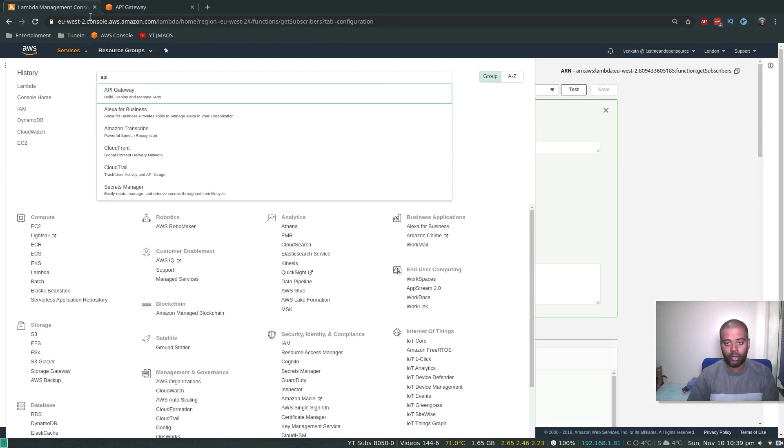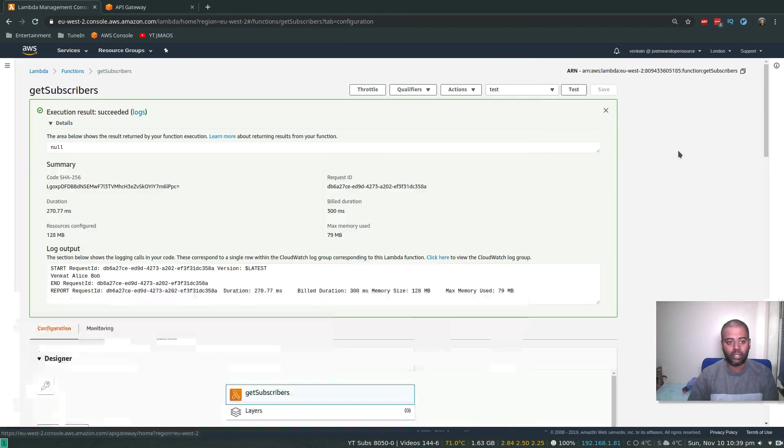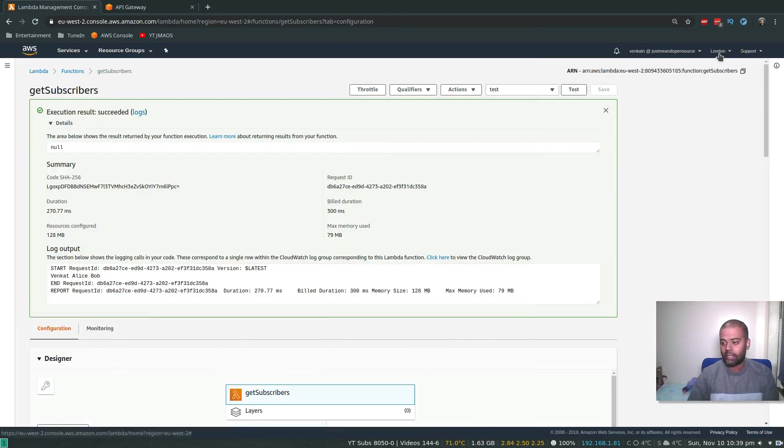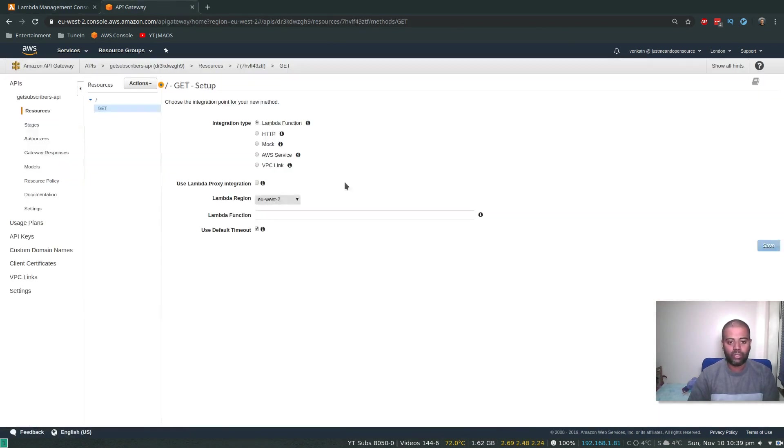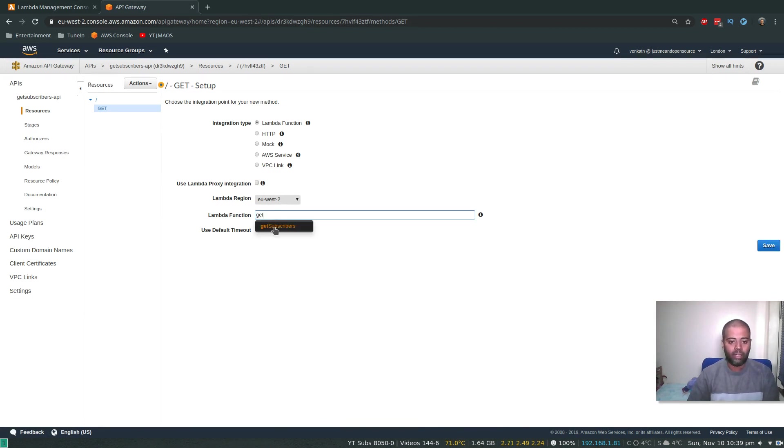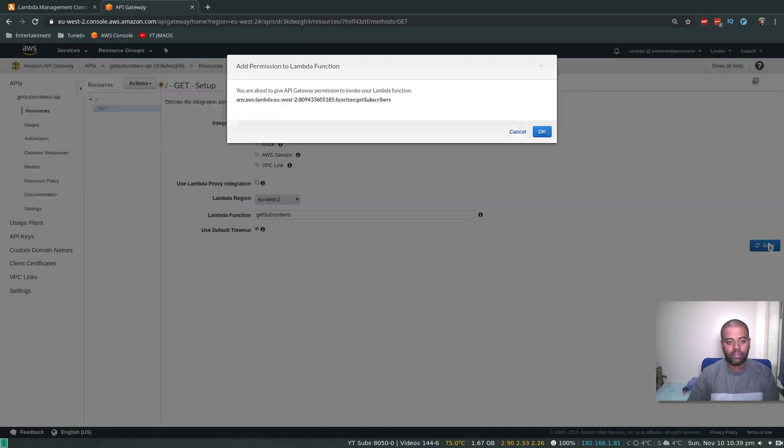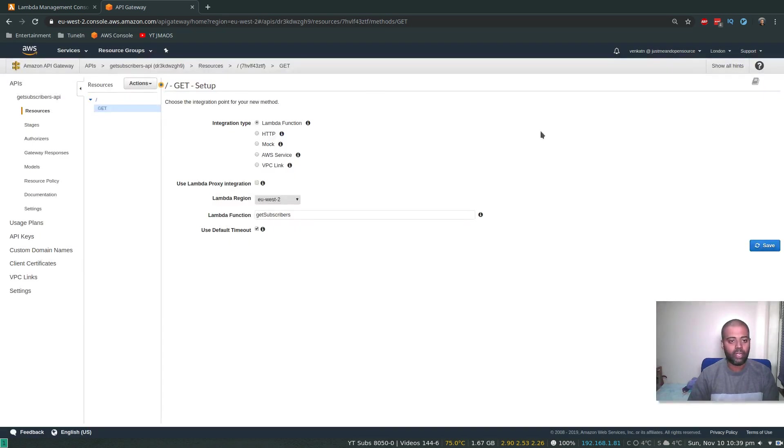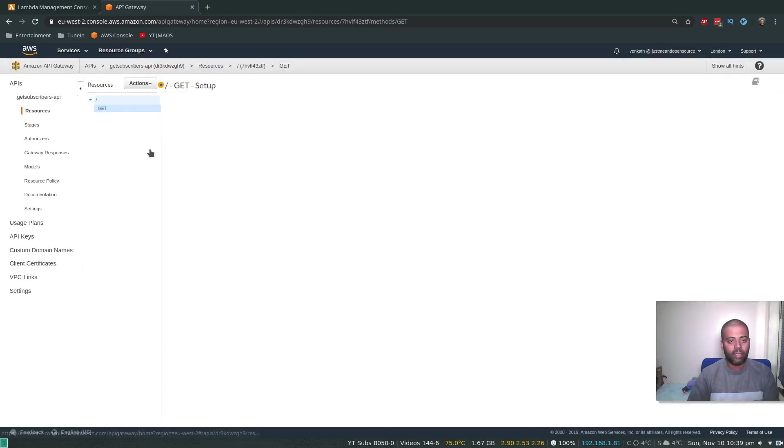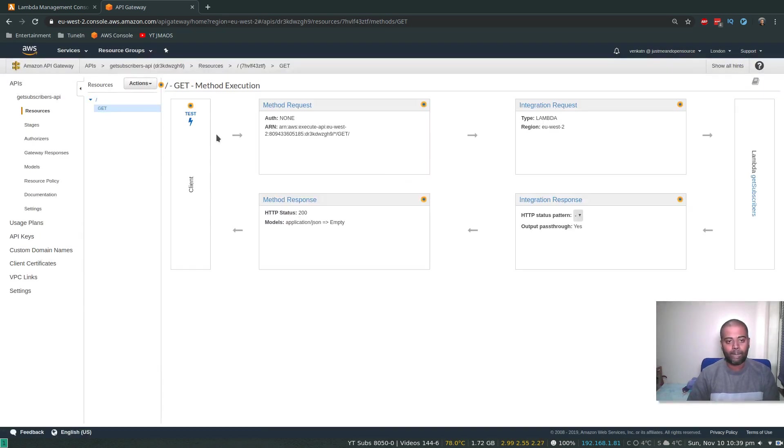So we want to call the Lambda function. All right, so Lambda function is selected. Lambda region, so we need to know in which region we deployed our Lambda function. So our Lambda function, I created it in London region, which is EU-West-2. That's the one that's selected right now. And the Lambda function that we are going to use is GetSubscribers. Save.